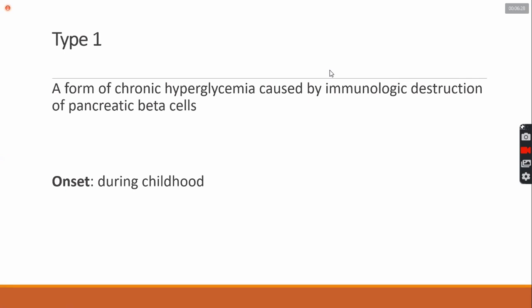It's the chronic form of hyperglycemia that is characterized by the immunological destruction of pancreatic beta cells. Basically, the pancreas in your body, there are also alpha cells and beta cells. What is the work of alpha cells? What is the work of pancreatic beta cells? When you have insulin production, what is the insulin?